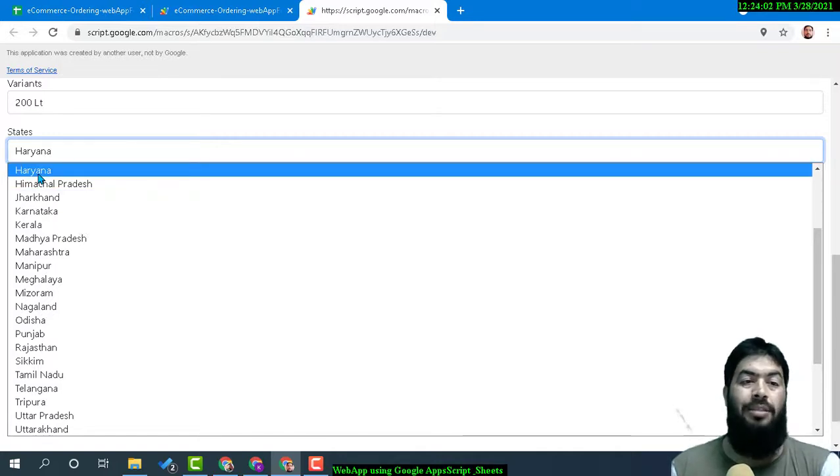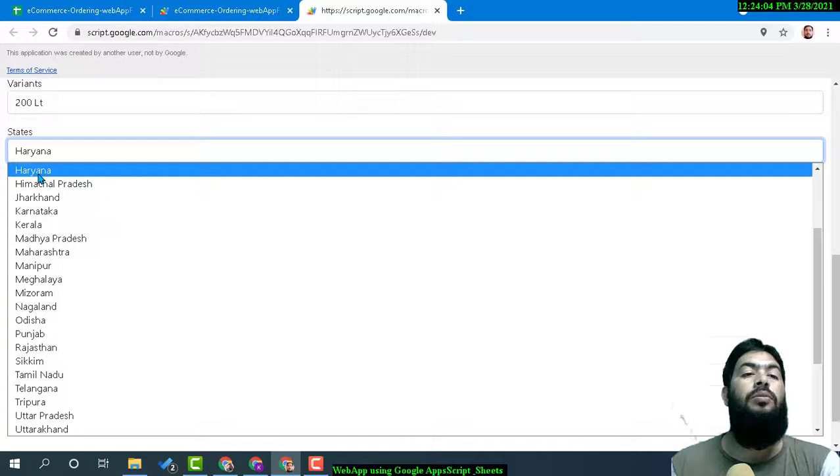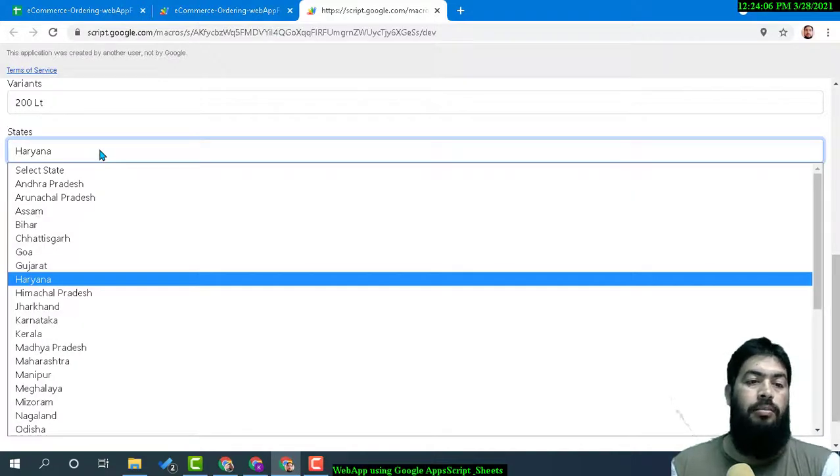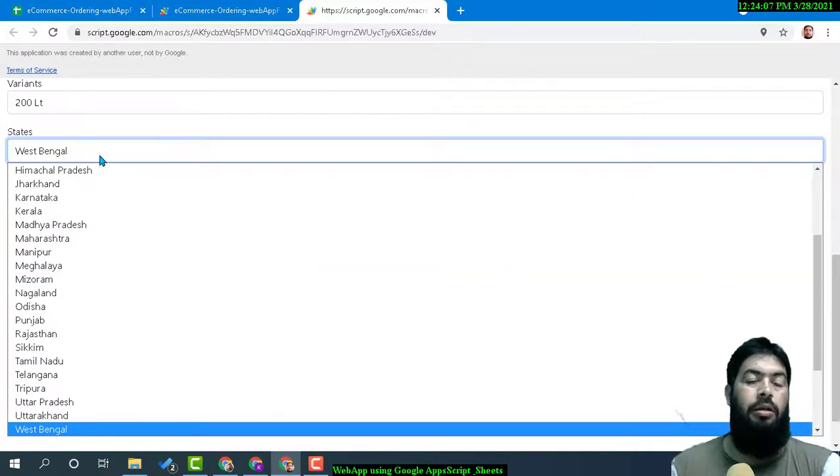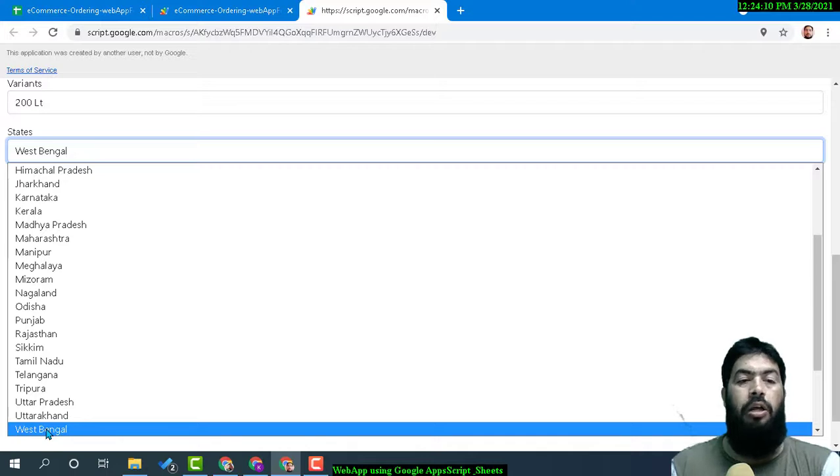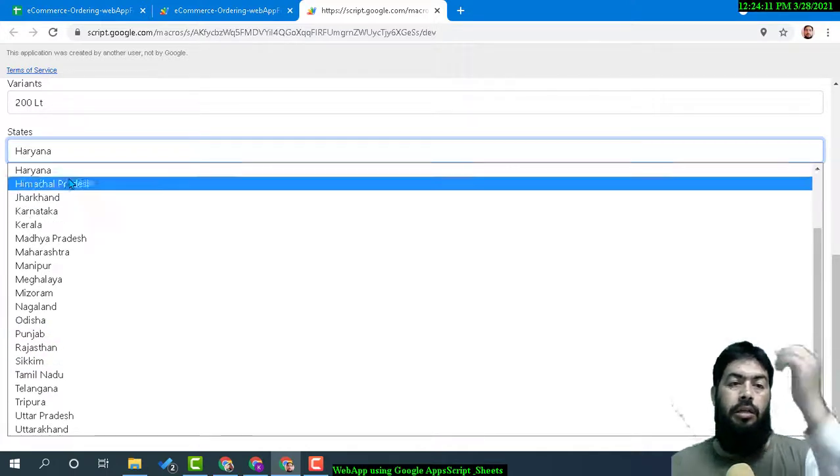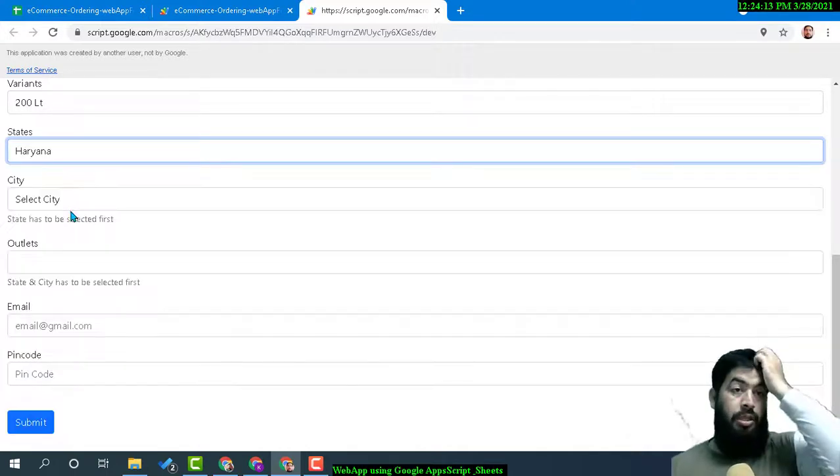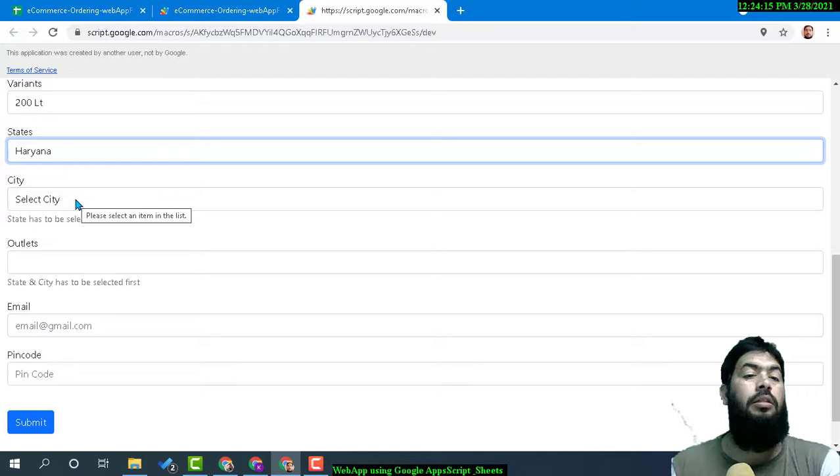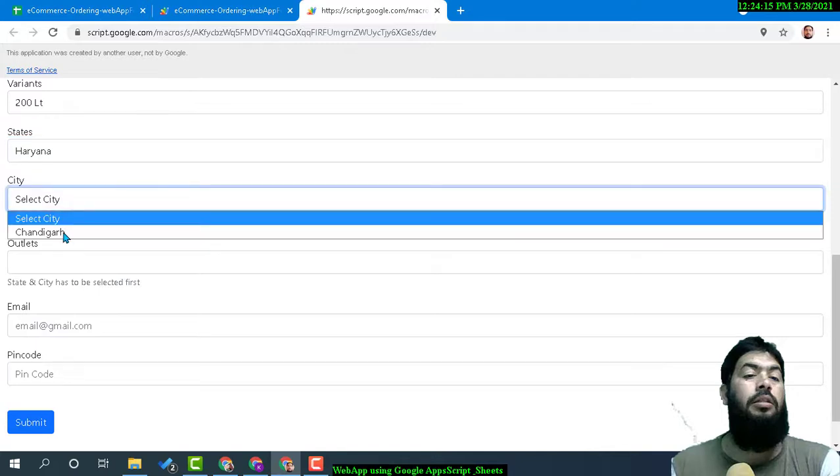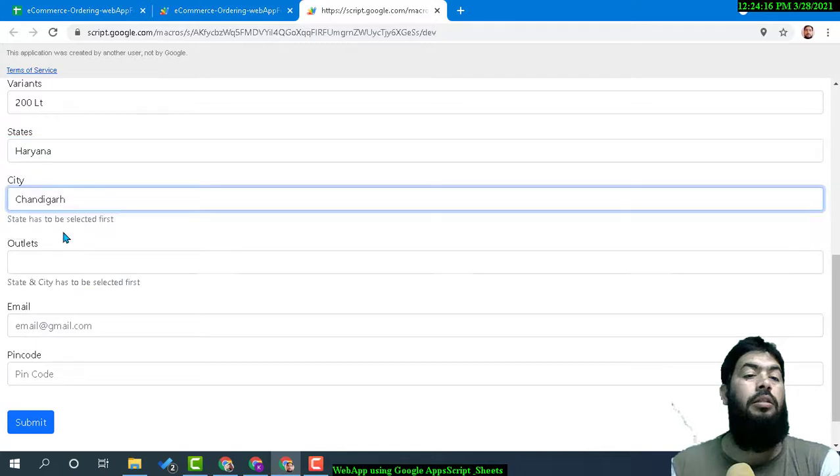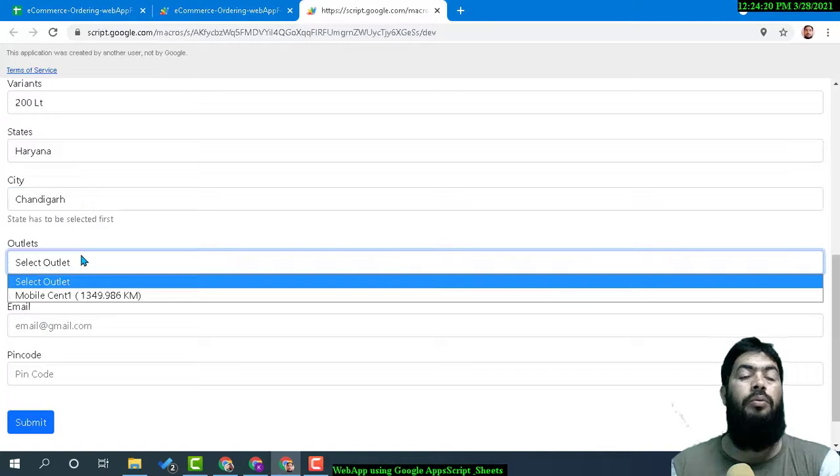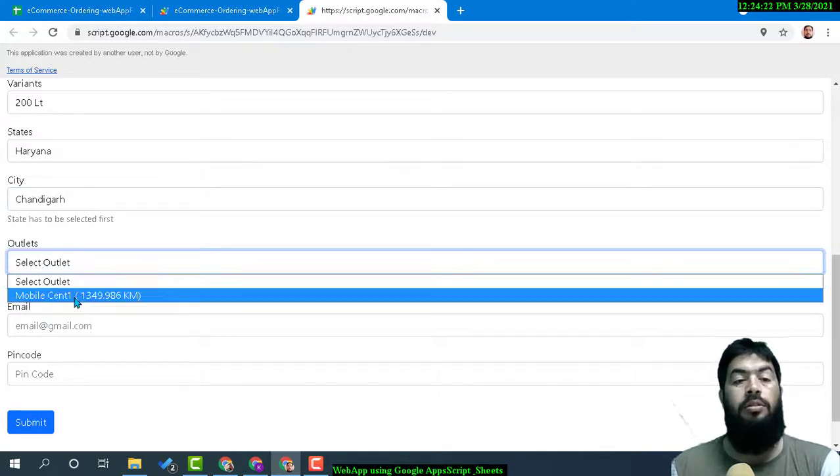You can type 'W'—West Bengal starts with W. If I select Haryana and then select city Chandigarh, and within that city if I want to choose outlet Mobile Sent One, it will show...